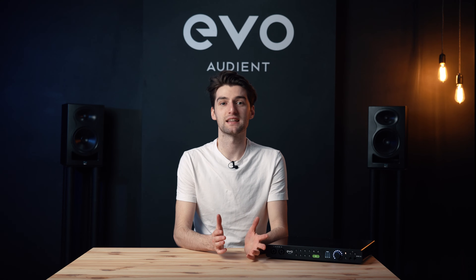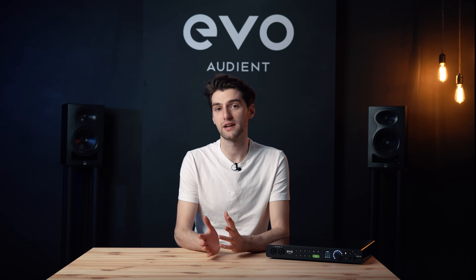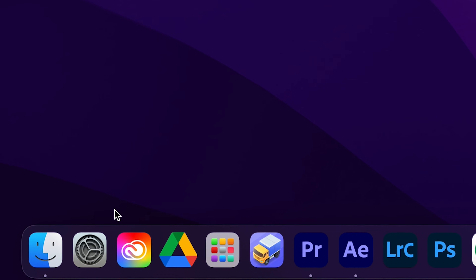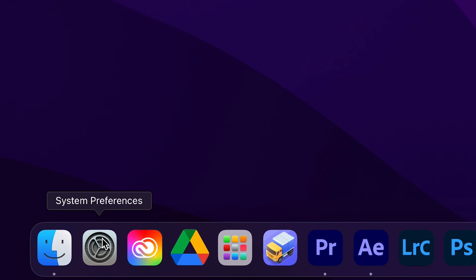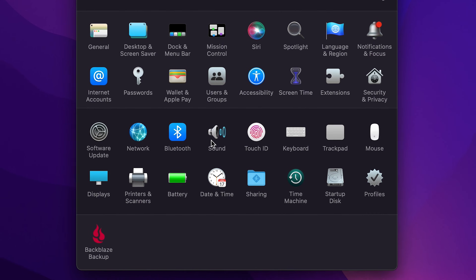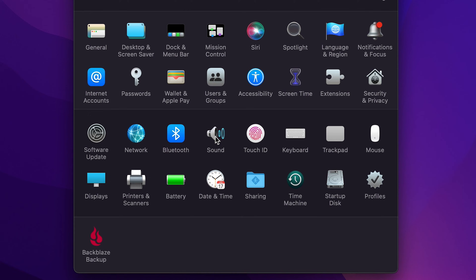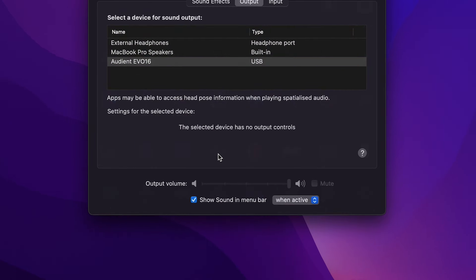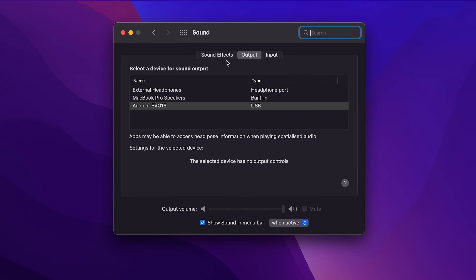To set Evo 16 as your audio device on Mac, simply go to System Preferences, then Sound, and select Evo 16 as the device for both your input and your output.